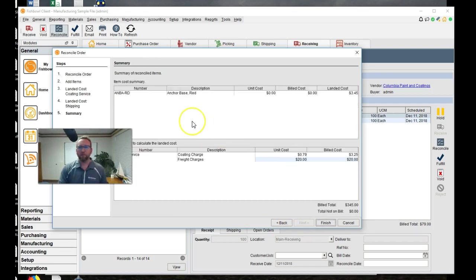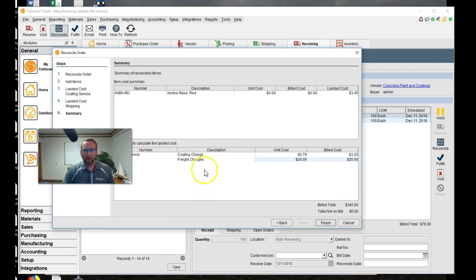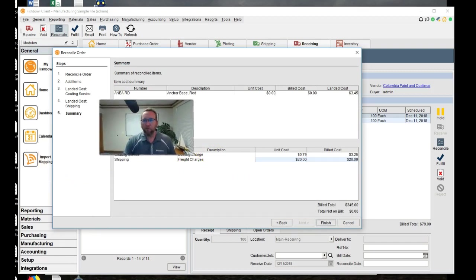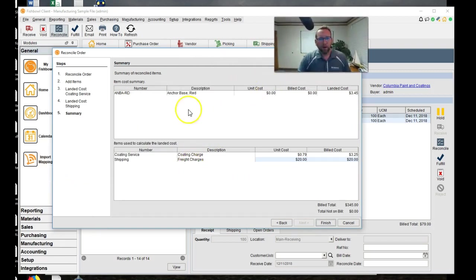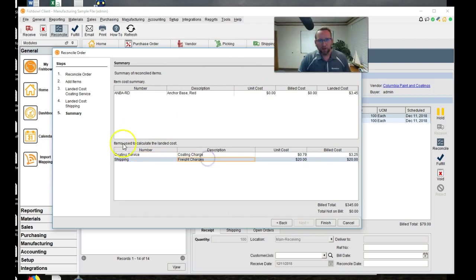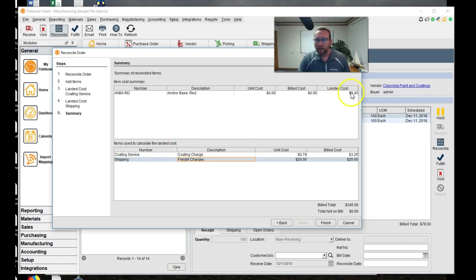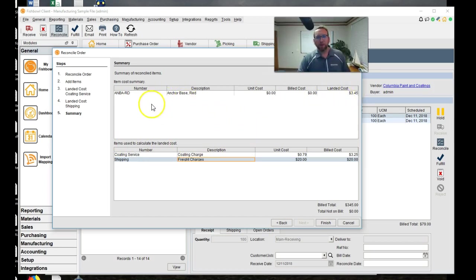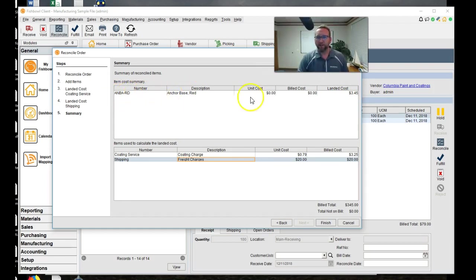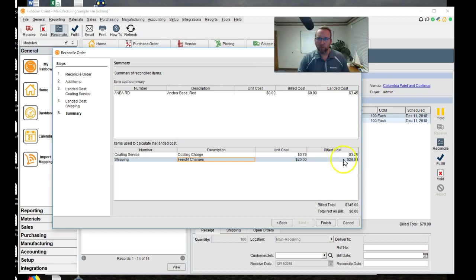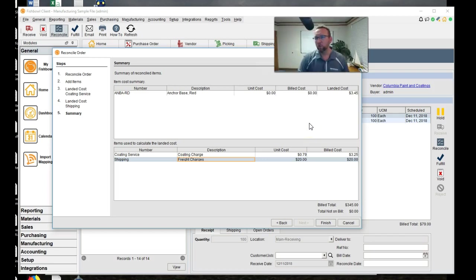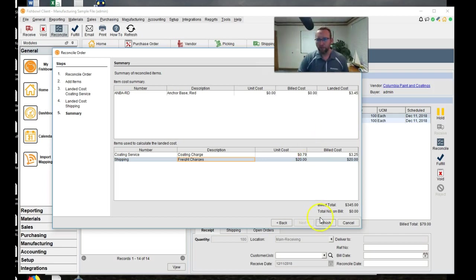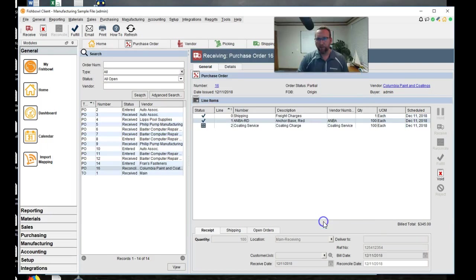So, all right, enough of that. So we've got the coding service and the shipping charges. These are the items to be landed and they're going to land this much onto the ANBA to make it become an ANBA RD. So $3 and 45 cents instead of $3 and 25 cents because we added shipping. So it's going to add $3 and 45 cents to whatever that was before. I think it was four 50, right? Click finish.